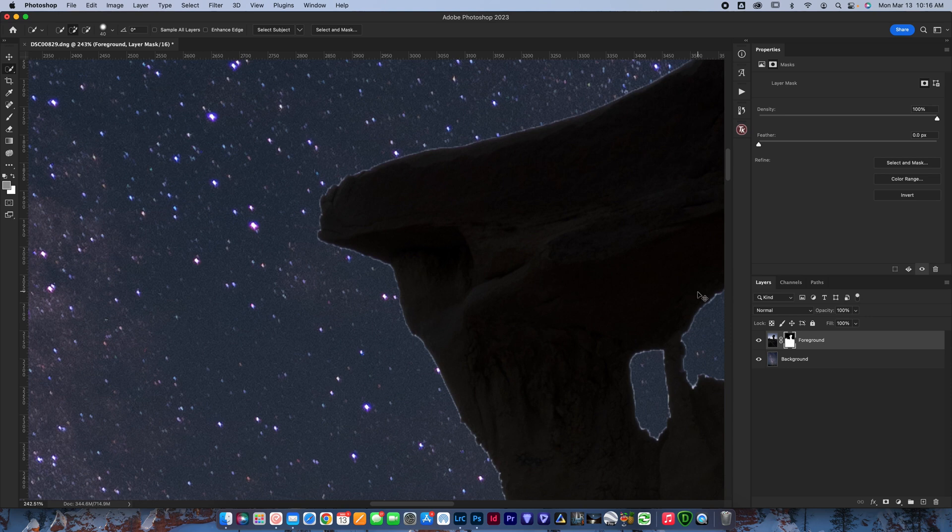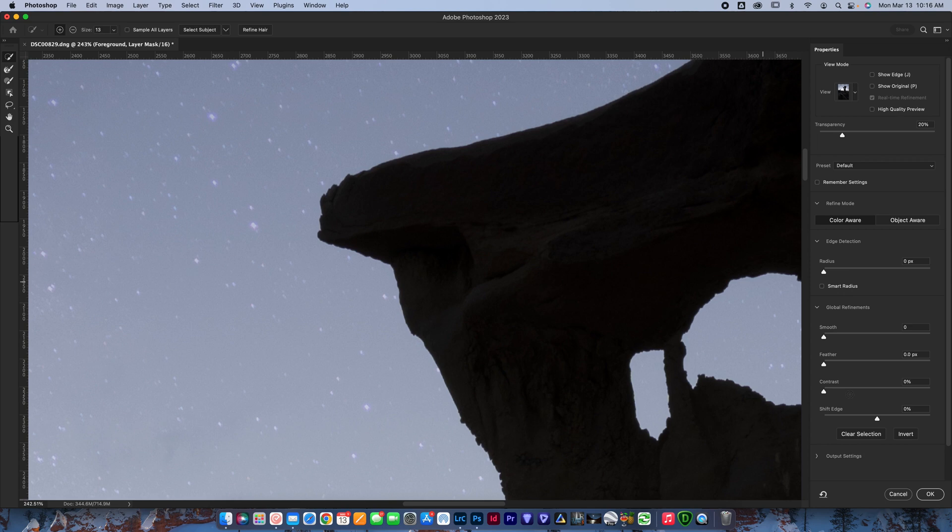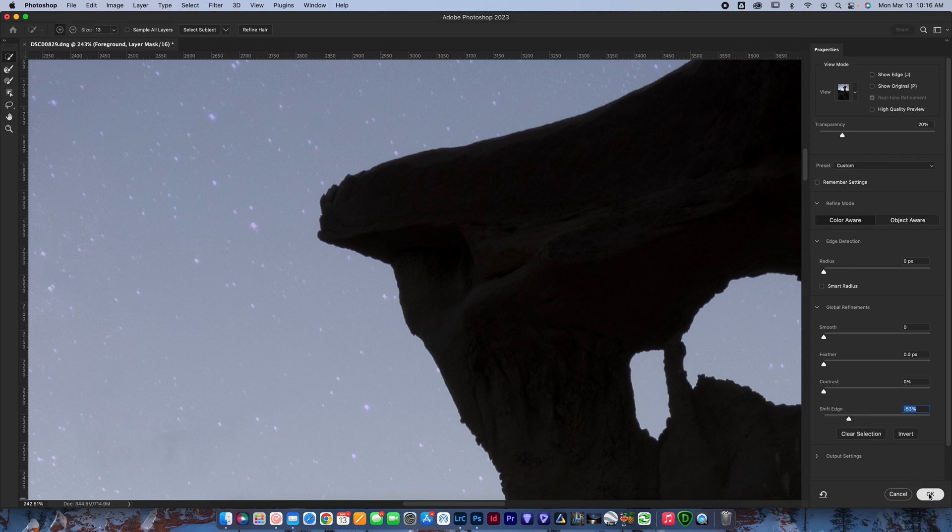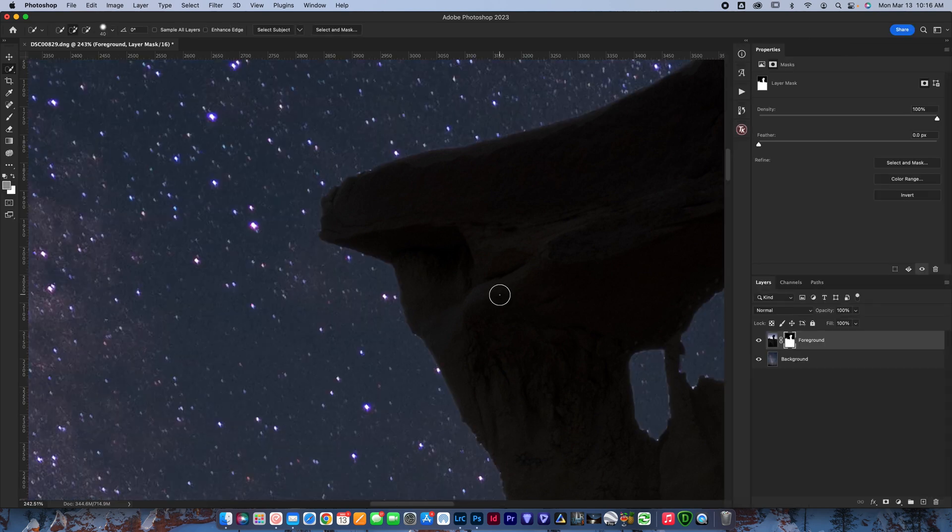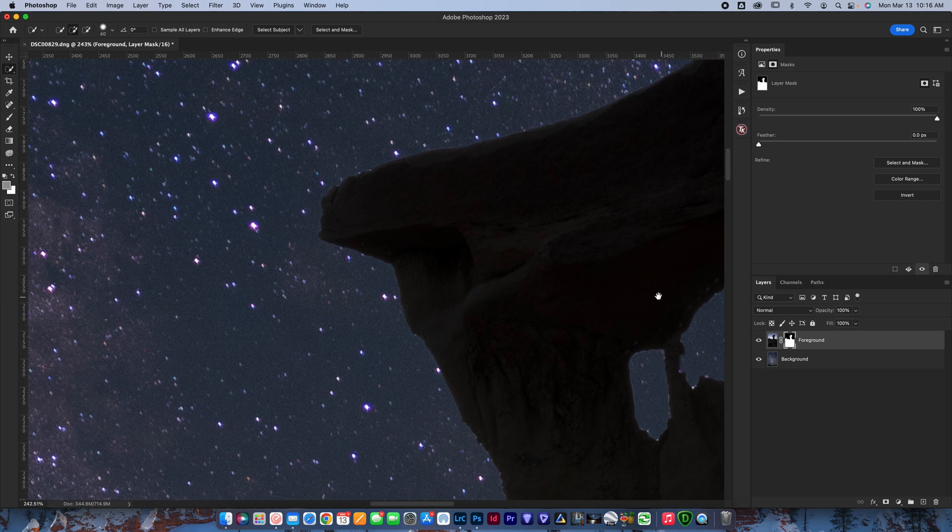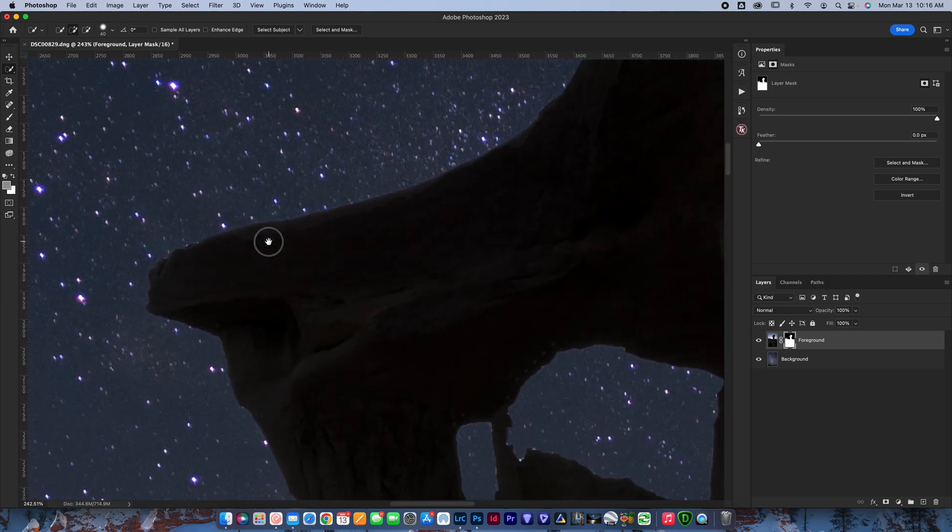But yeah, so you can see this is before. That's after we took away a little bit of halo. Let's go ahead and select and mask a little bit more. Let's do like 50% this time. There we go. So you can see that got rid of the halo pretty good there.